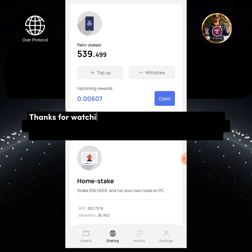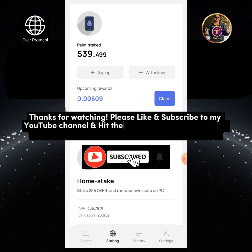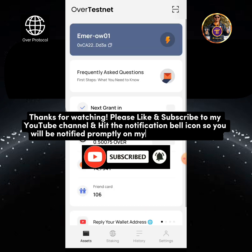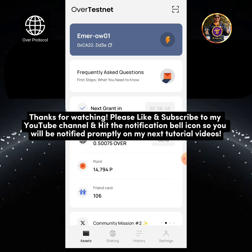Thanks for watching. Please like and subscribe to my YouTube channel and hit the notification bell icon so you will be notified promptly on my next tutorial videos.